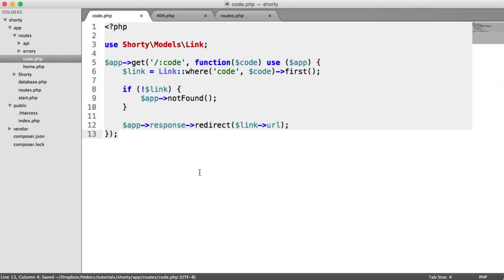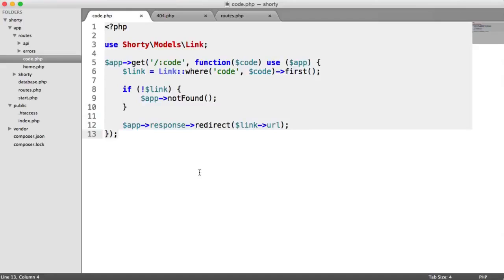So that is it for getting our code, looking it up in the database, and redirecting the user off. Now we're going to move on to the next part. We're going to be allowing the user to generate URLs via an API.